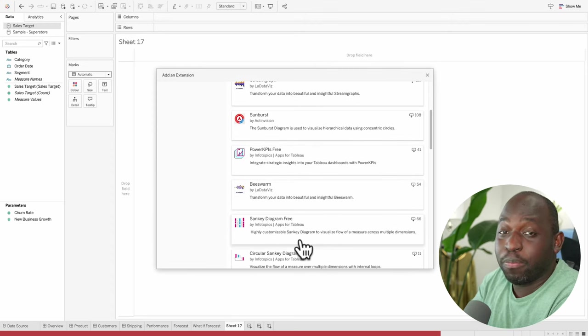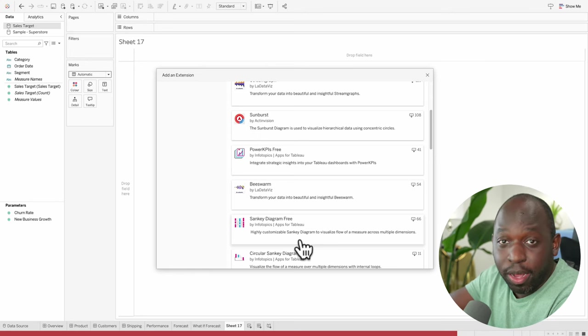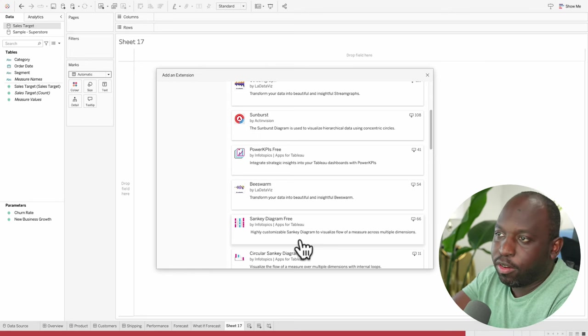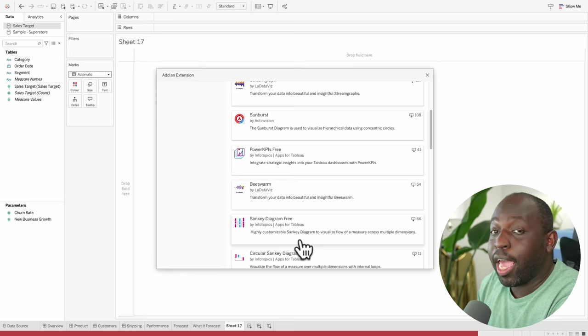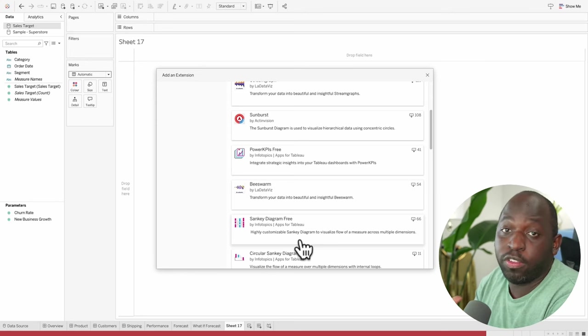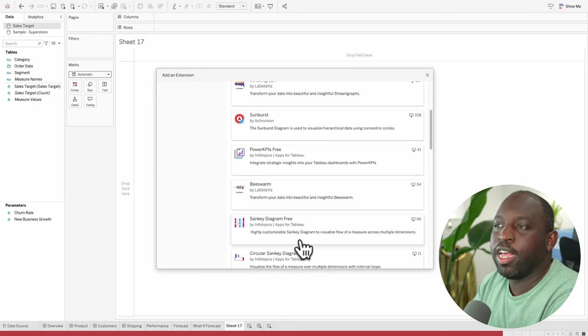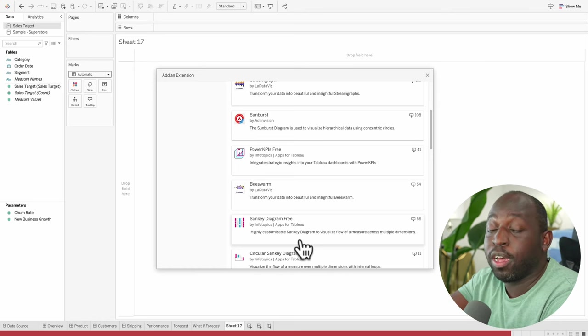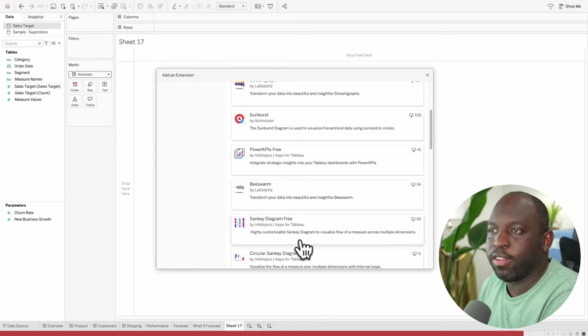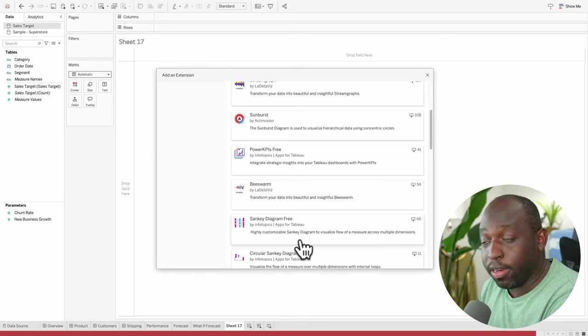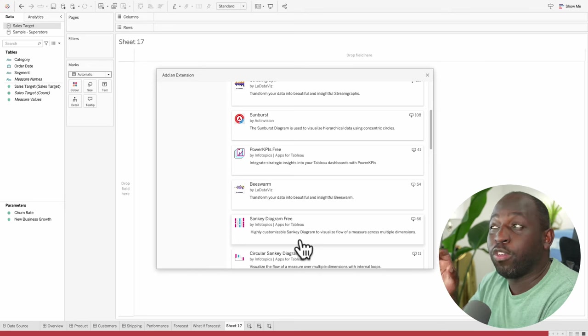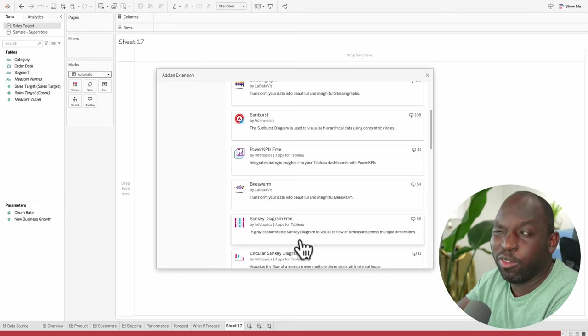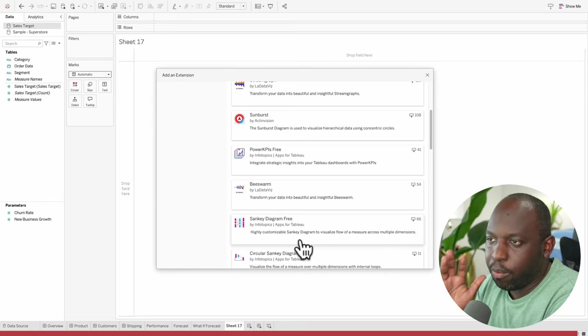There'll be free versions as well that are available here, built by third parties, and those third parties are mentioned in each of these. So you can see here, Info Topics, La Data Viz, Actin Vision, which is a bit of a play on Activision in some ways. Not original name, but hey. And so you can see these chart types sort of starting to take place. These partners have been involved in helping sort of build this in the first instance, so they've been part of the beta process to really get sort of first presence on here.